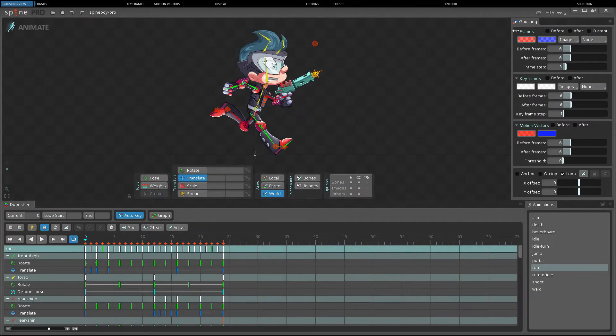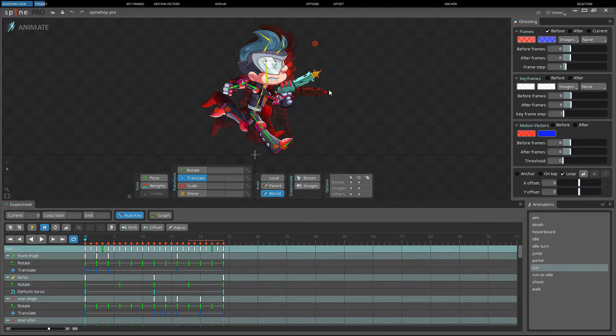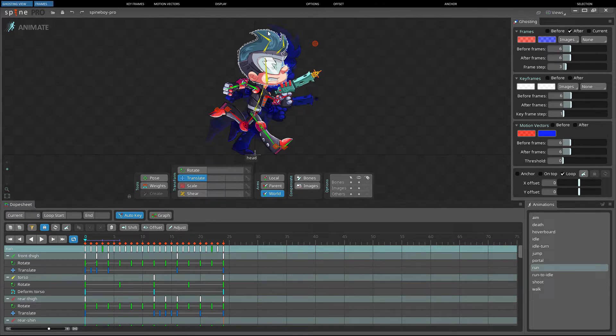The frame section controls ghosts that are shown for preceding or subsequent frames. When before is checked, ghosts are shown for preceding frames, and when after is checked, ghosts are shown for subsequent frames.